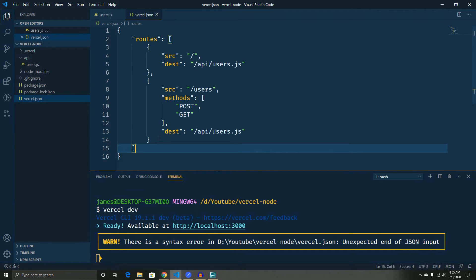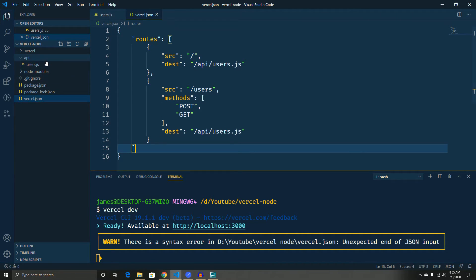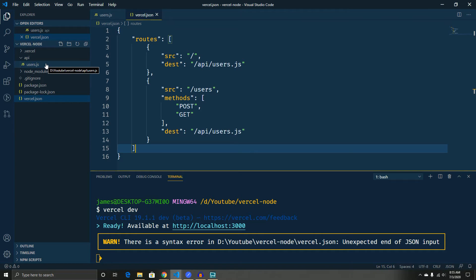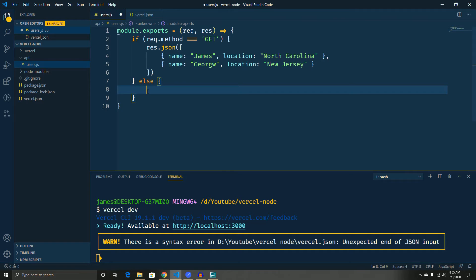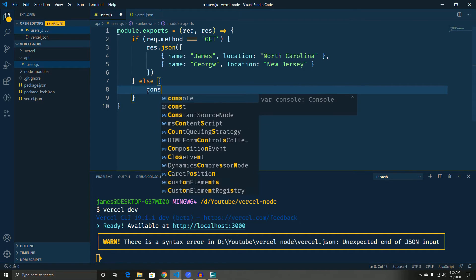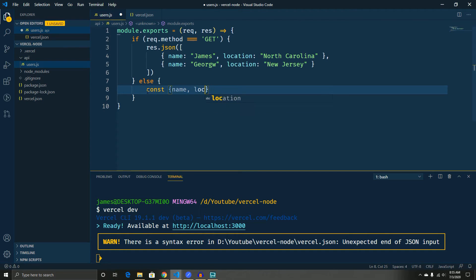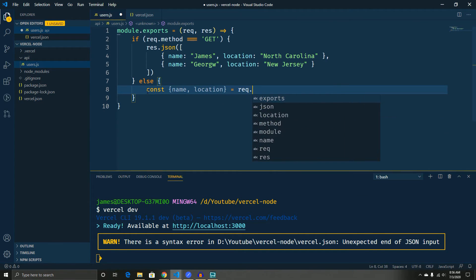So let's go ahead and test out as in a post. So to add the post, it's going to be just in this else right here and we're just going to take two things from the request body, the name and the location and we're going to set that to the request body.